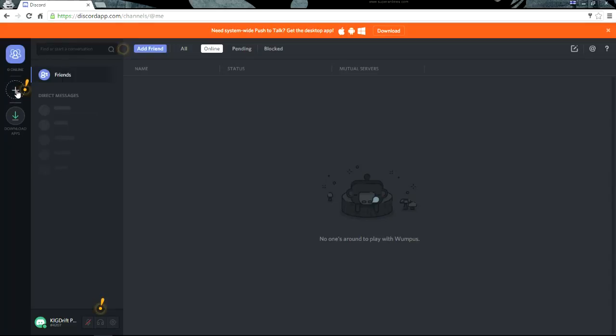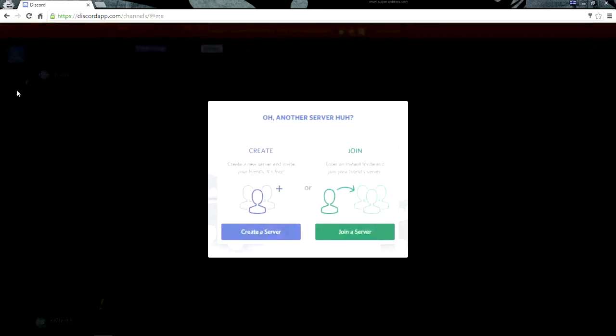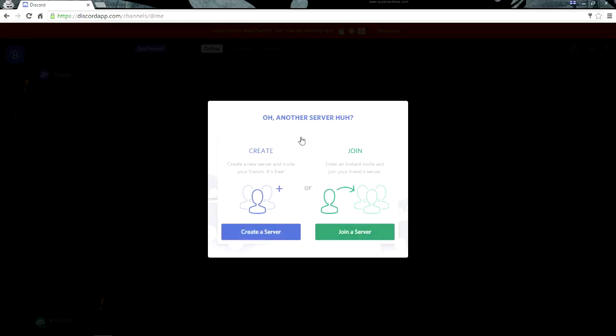This right here is where you will talk to other people. If you have a channel, if you click on here, you can either create or join. Let's just create a server because I'm already in one. If you join one, it'll let you know what you need. You'll need an instant invite which they will send you a link to.